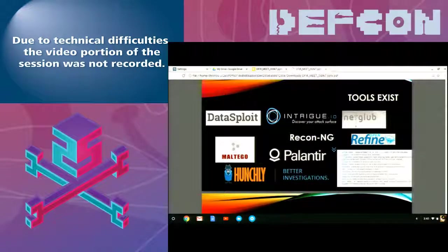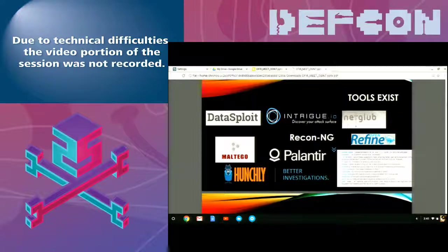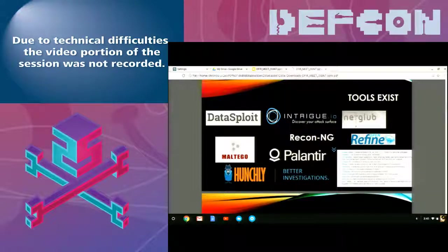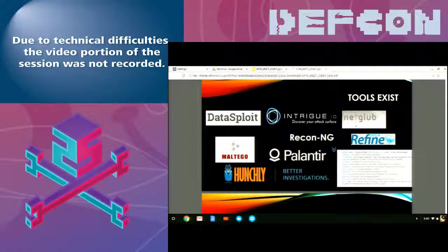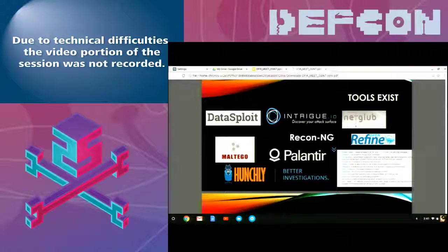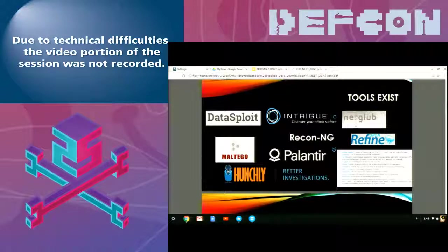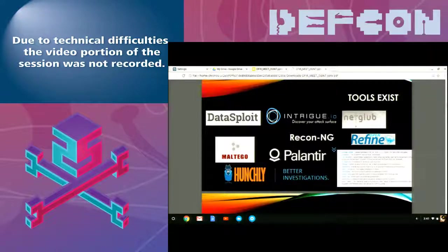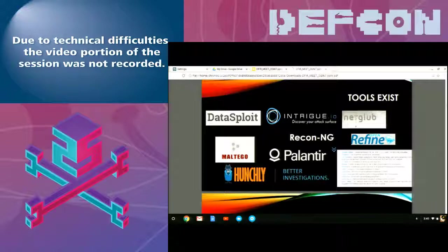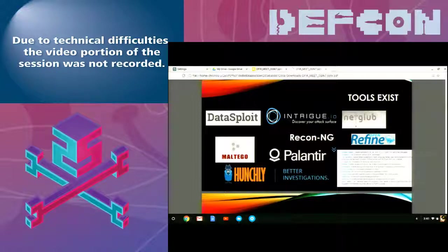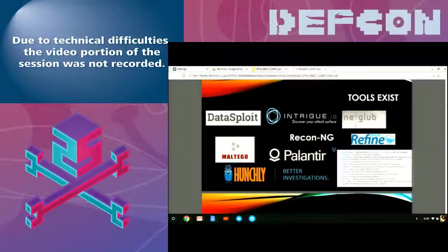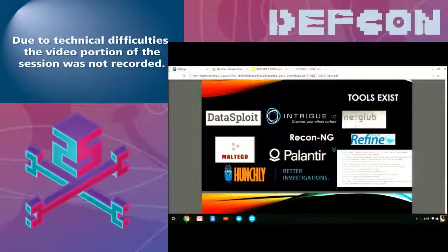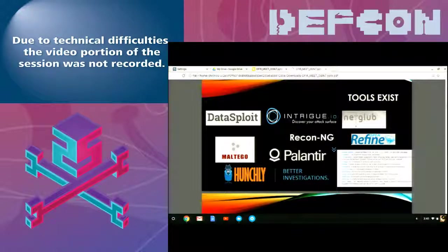So, if you guys have been to any of the other talks for OSINT, there's a lot of tools that exist. There's DataSploit and Intrigue.io, which was talked about. Netglub, Recon-NG, Palantir, which is a very big one but very expensive. Maltego, Hunchly, which I think is pretty new. And there's a really cool website called Awesome OSINT on GitHub, if you haven't already seen it. It's pretty useful, got a lot of information.